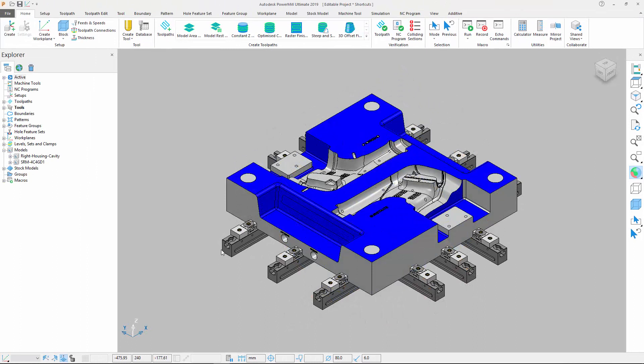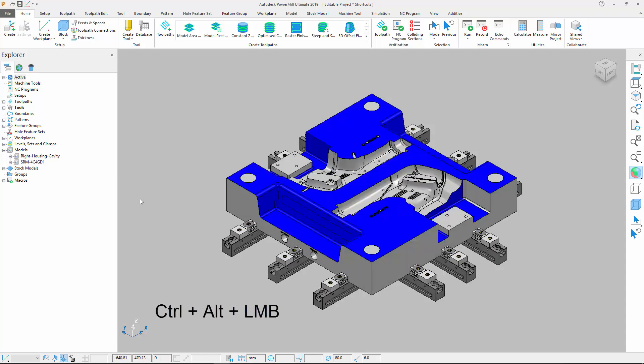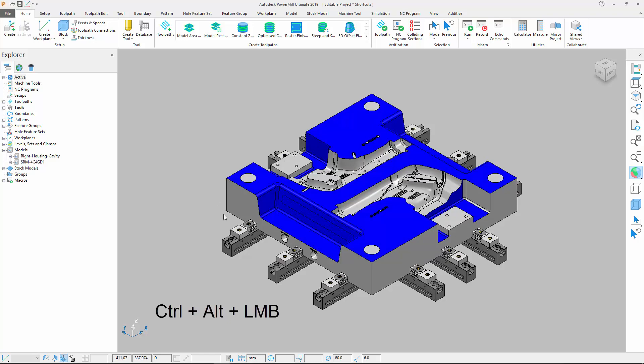Using the second shortcut, you can select all existing surfaces of a specific color on your model. To do this, simply hold down the Ctrl and the Alt keys on your keyboard and click on one of the surfaces you want to select, as you can see on my screen.